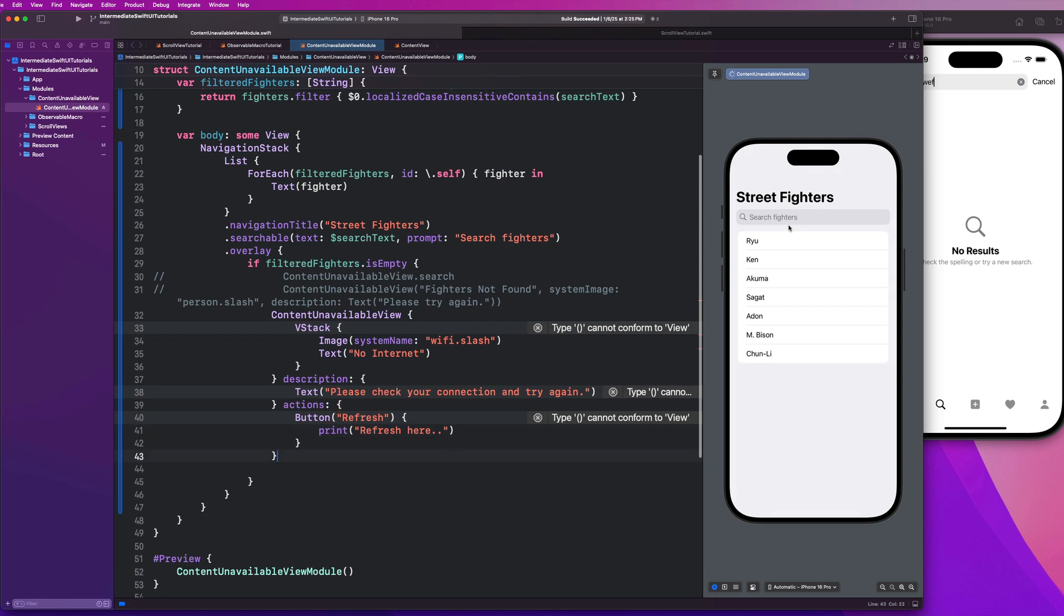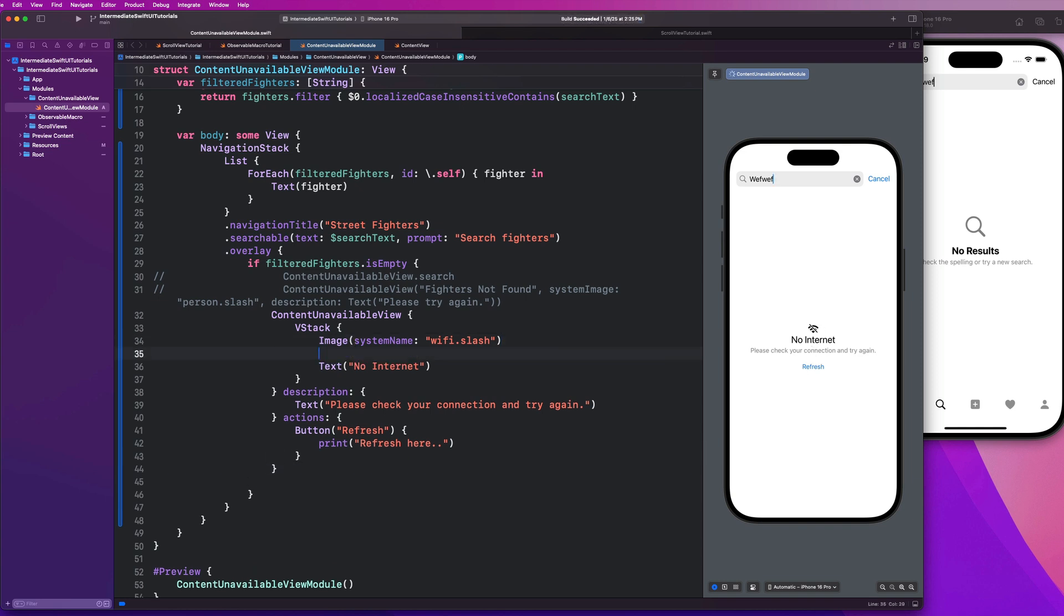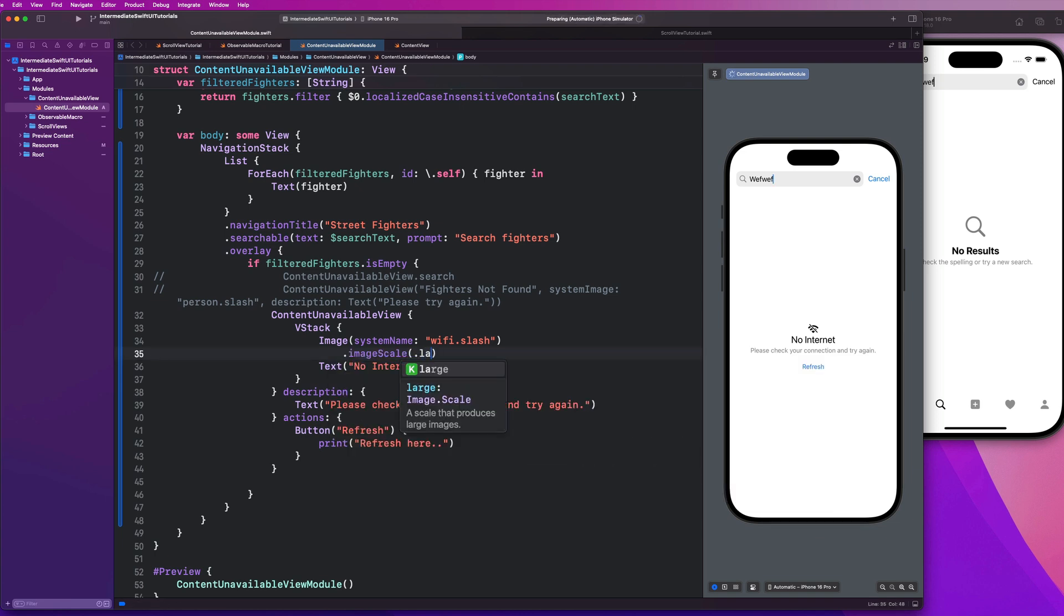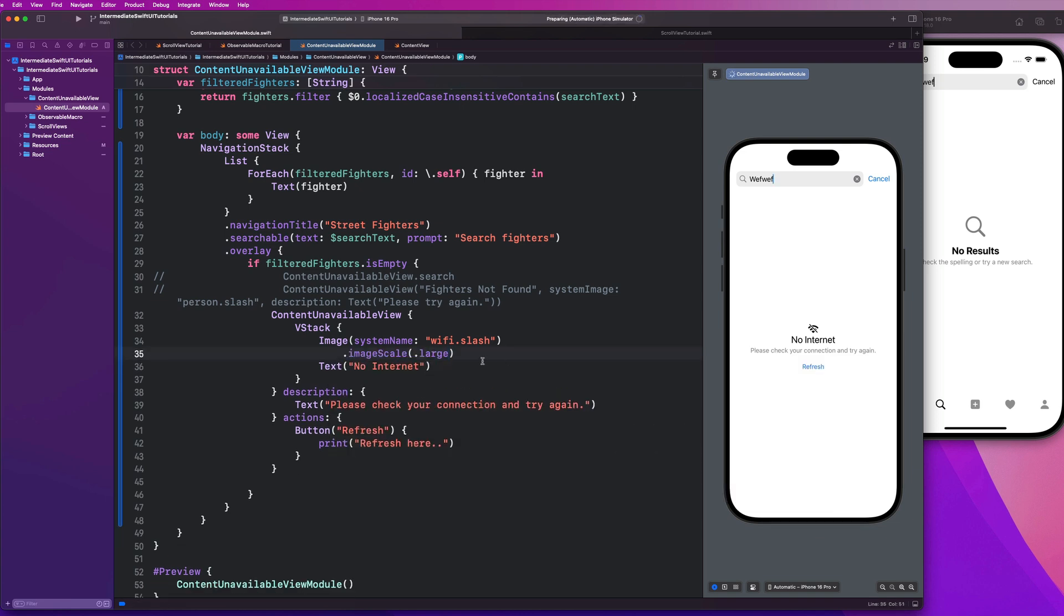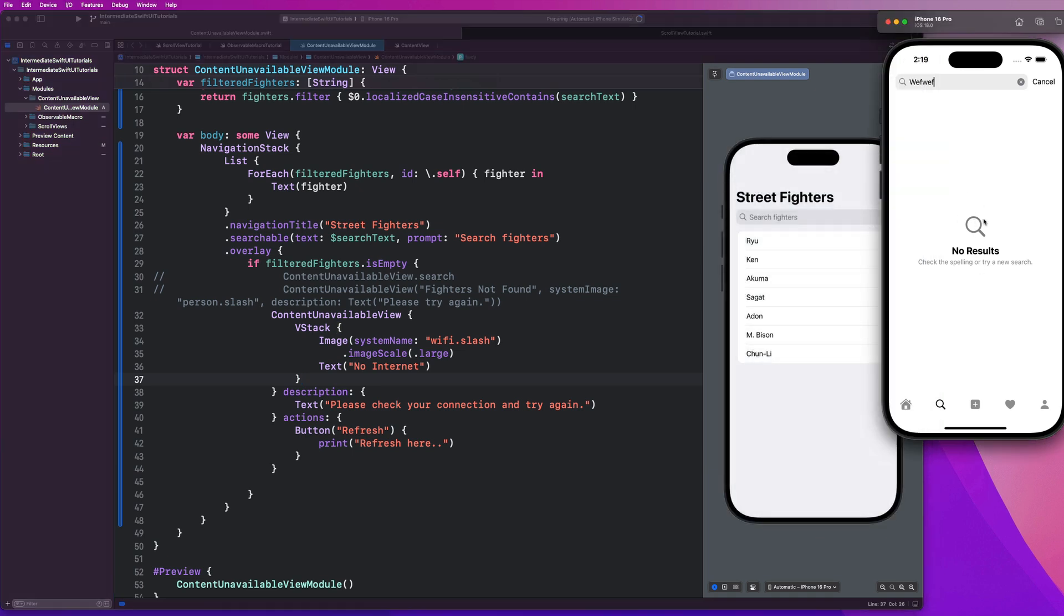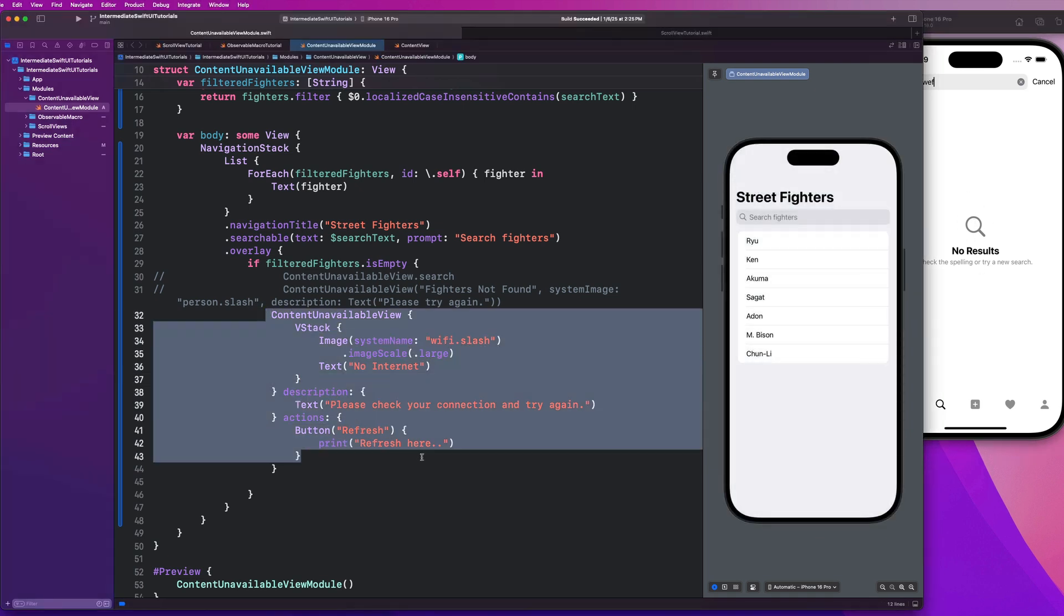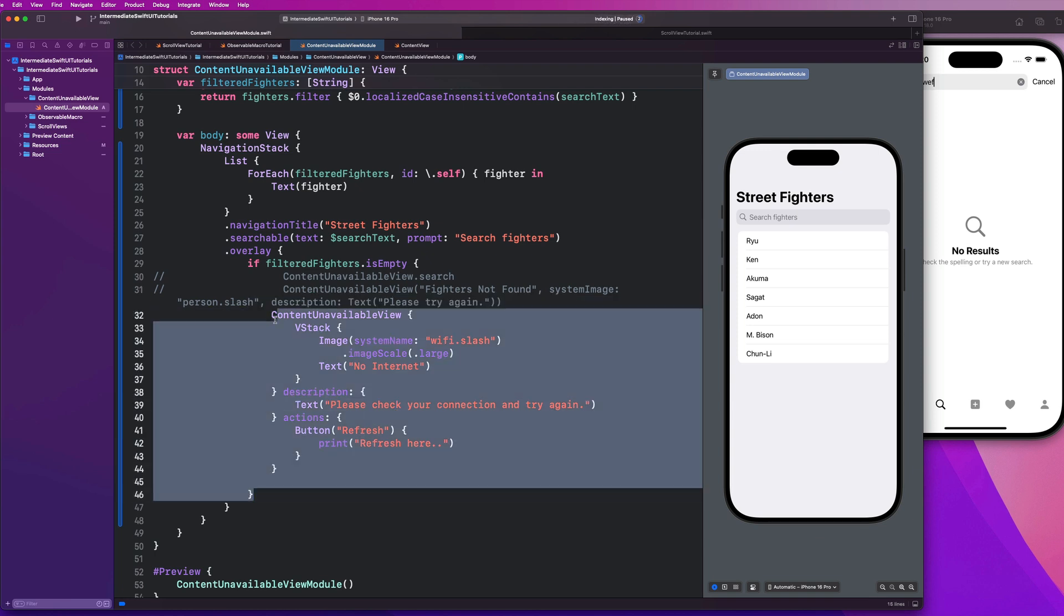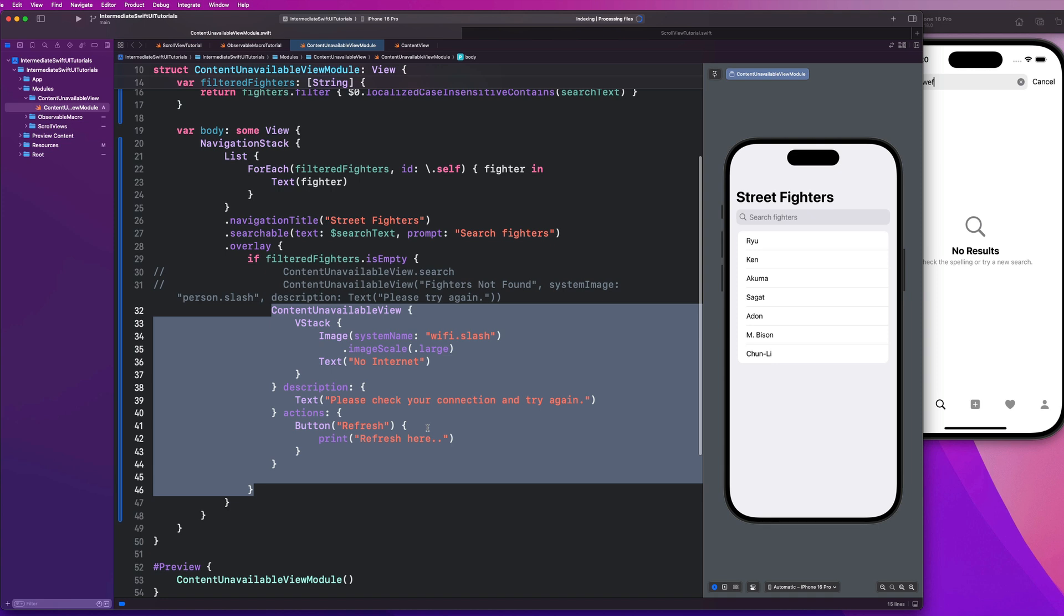So guys, let's go ahead and see what this looks like. And you'll notice here that now this is completely custom, right? Like I could change the size of my image here. I could say dot image scale is large. I could make it resizable. I could change the size of my text. So if I don't like the styling of this, this shows you how you can implement your own custom content unavailable view. You could make a wrapper around this to have like your own custom component that makes it more reusable as well.